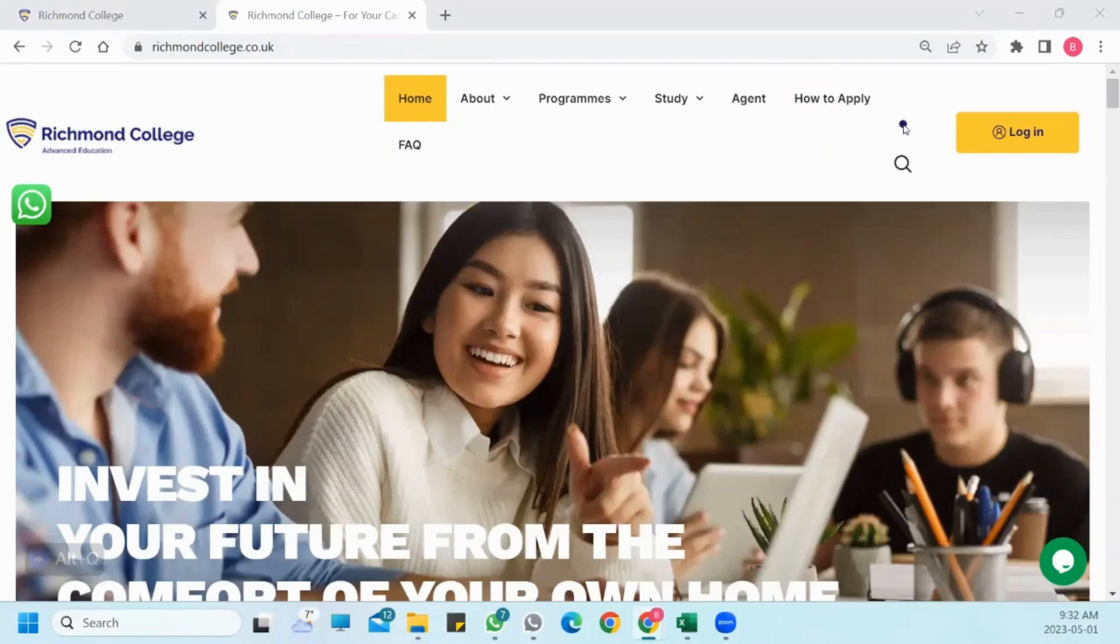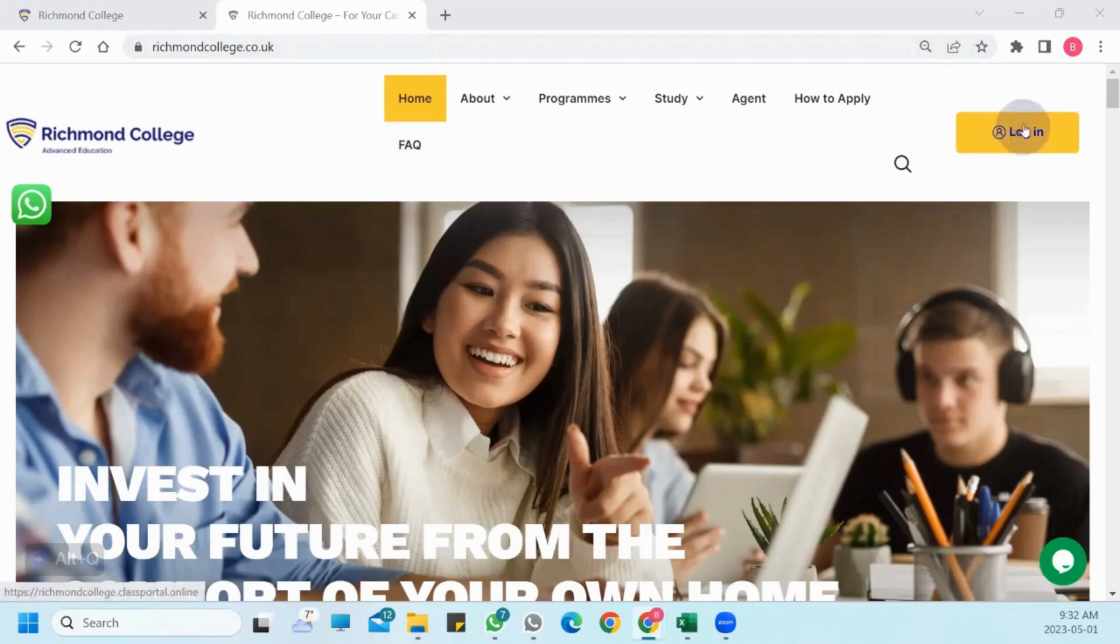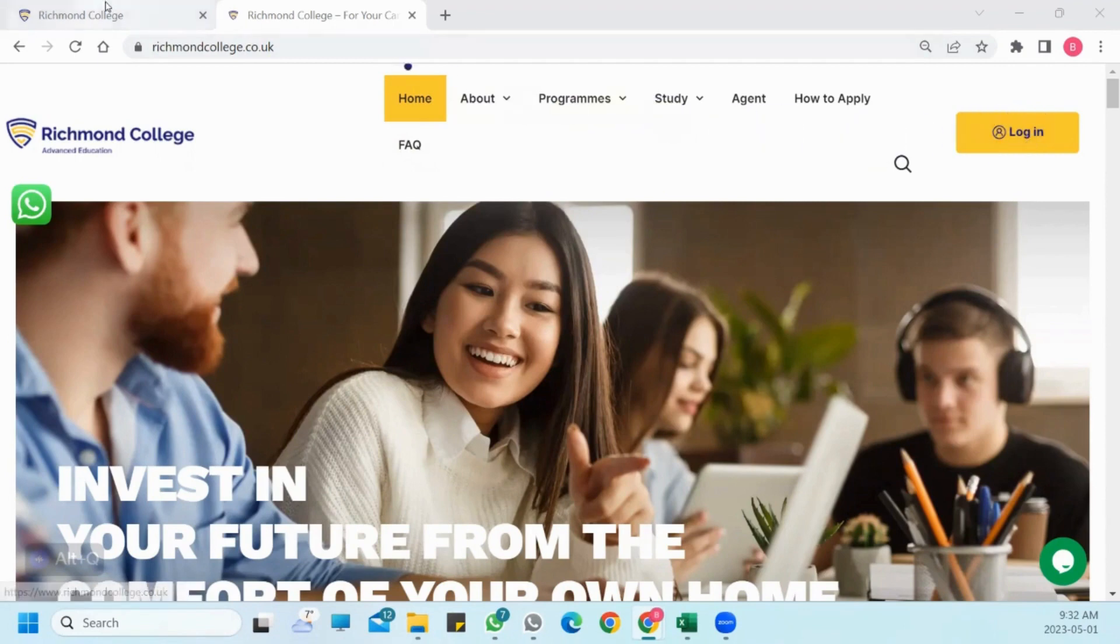Hello, today I would like to provide you with some brief information about the Richmond College Student Portal. Firstly, in order to access the Student Portal, you need to click on the Login button.